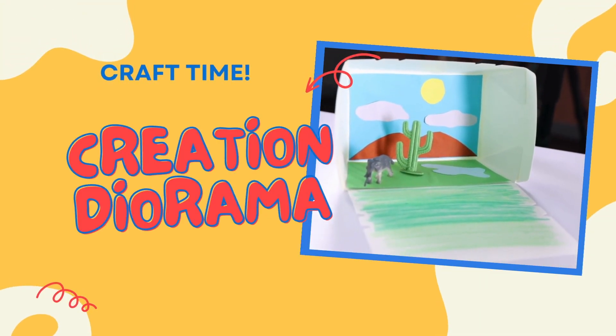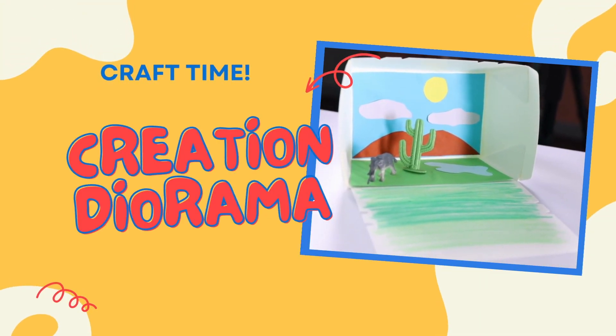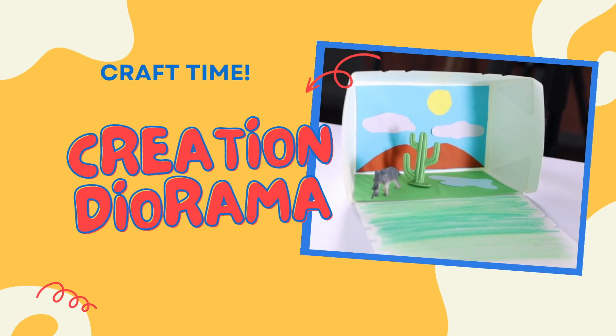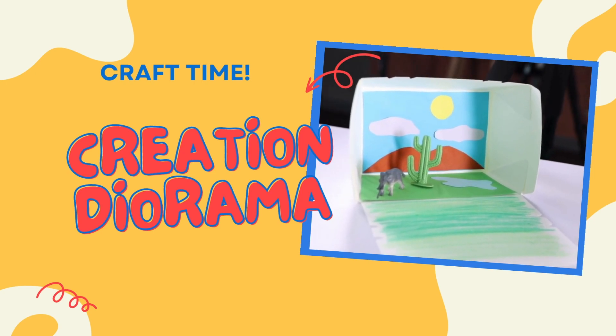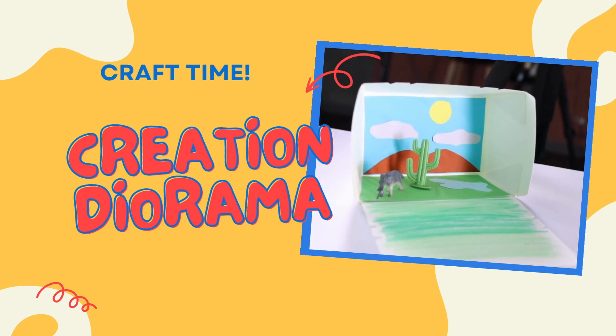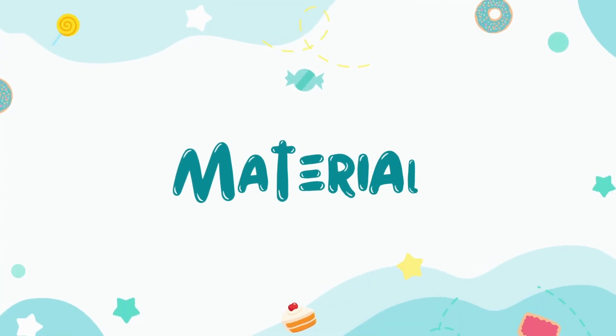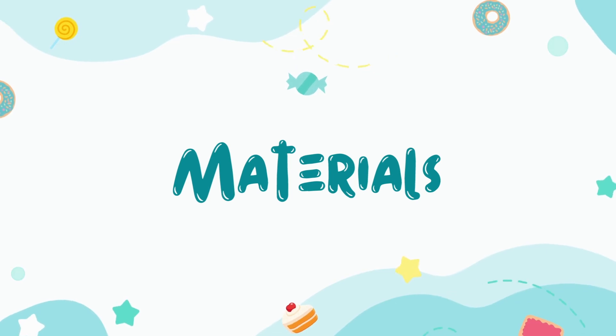Hi Craft Team! Welcome to another instructional video. Today we're making this creation diorama to teach the kids that God speaks through His creation.